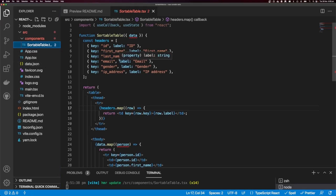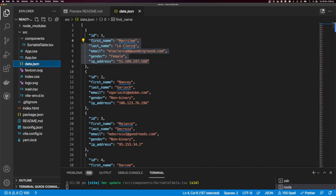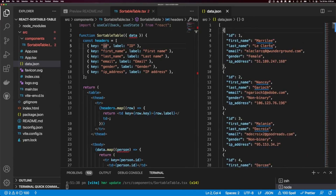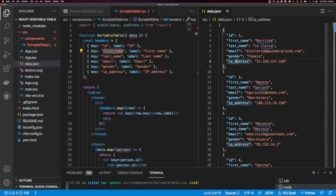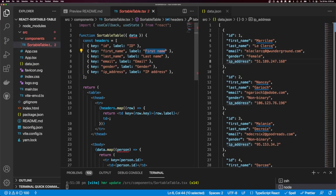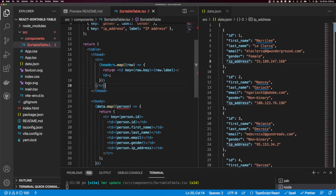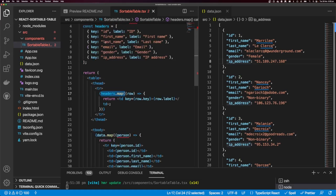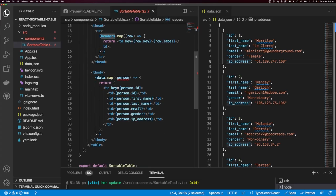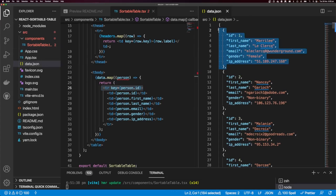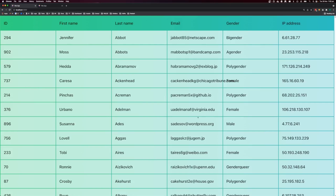This is the code I'm starting out with. I have these headers that align to the data in this array — just some dummy data. The fields are ID, first name, last name, email, gender, and IP address, each with a label. We have our table element and a table header, inside which we render all our table headers from the array. The body loops through the data and renders a table row for each item. Currently you can see all the columns, but you can't sort yet.